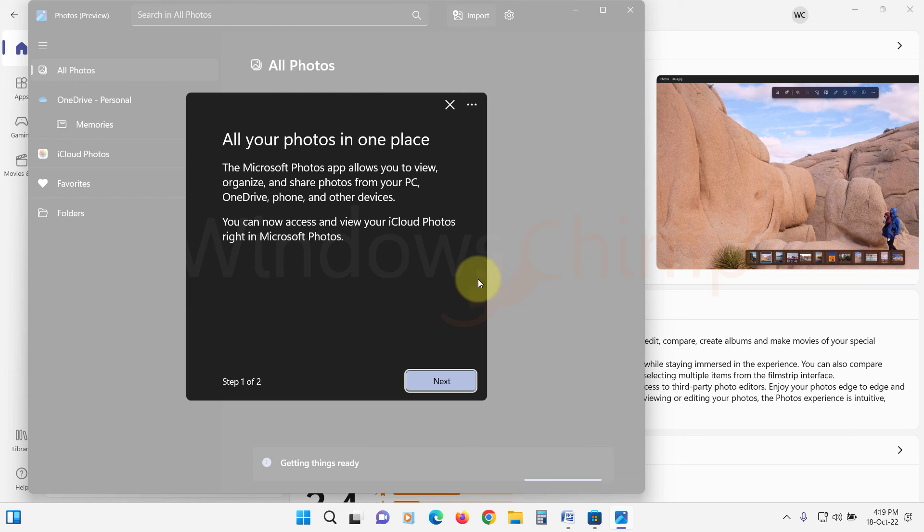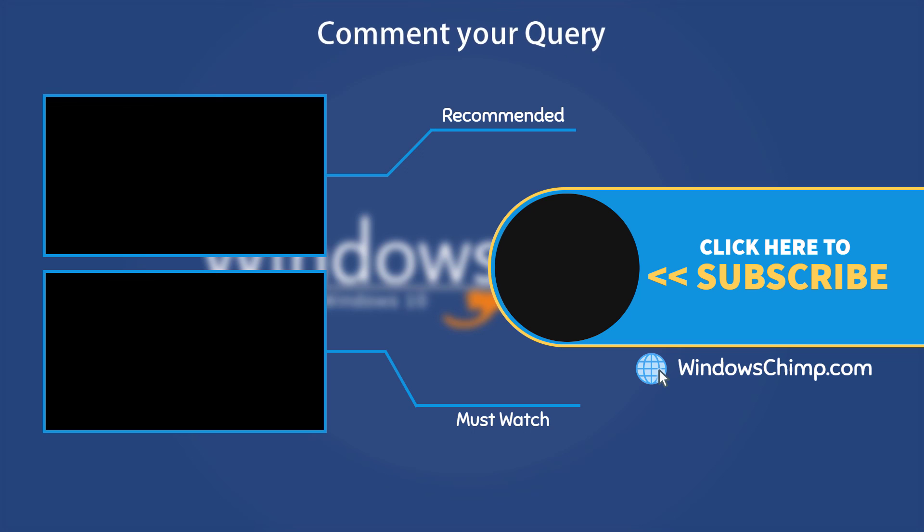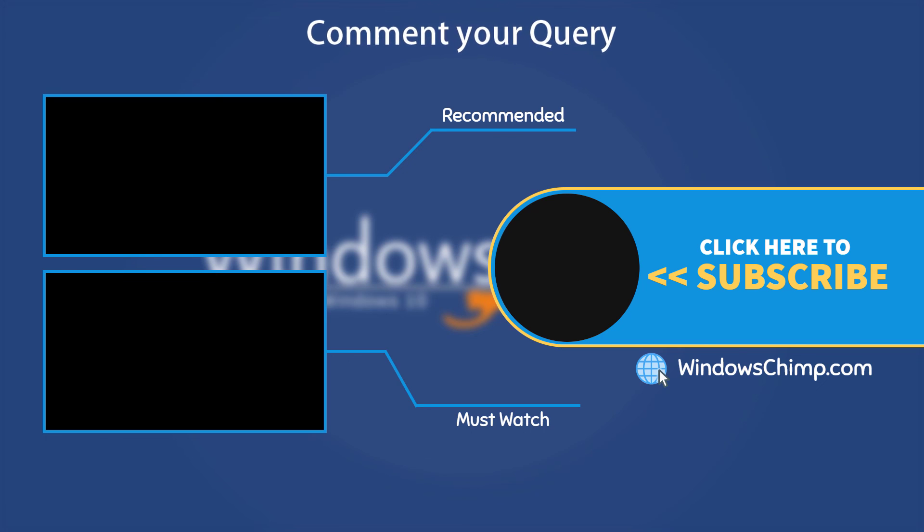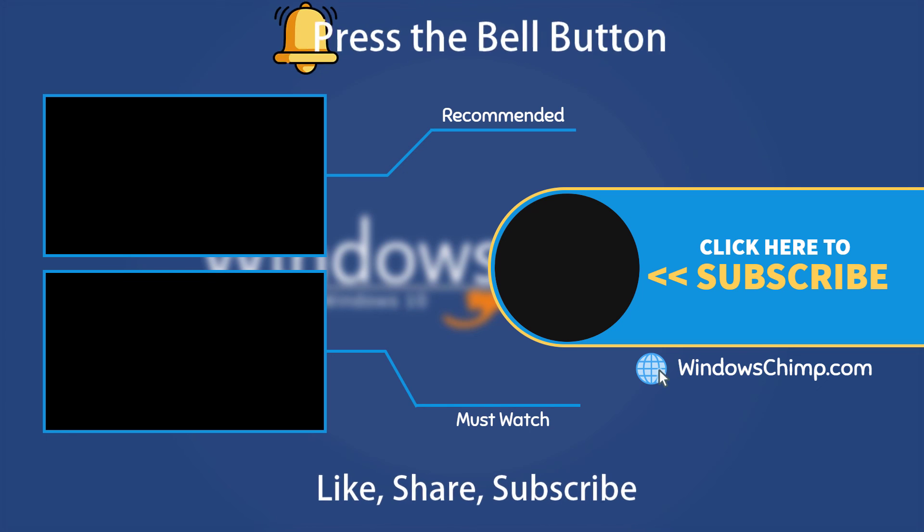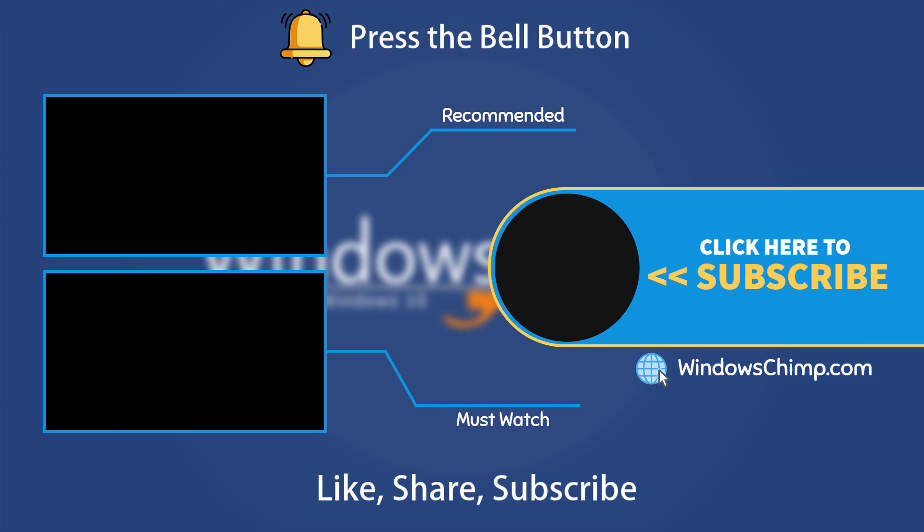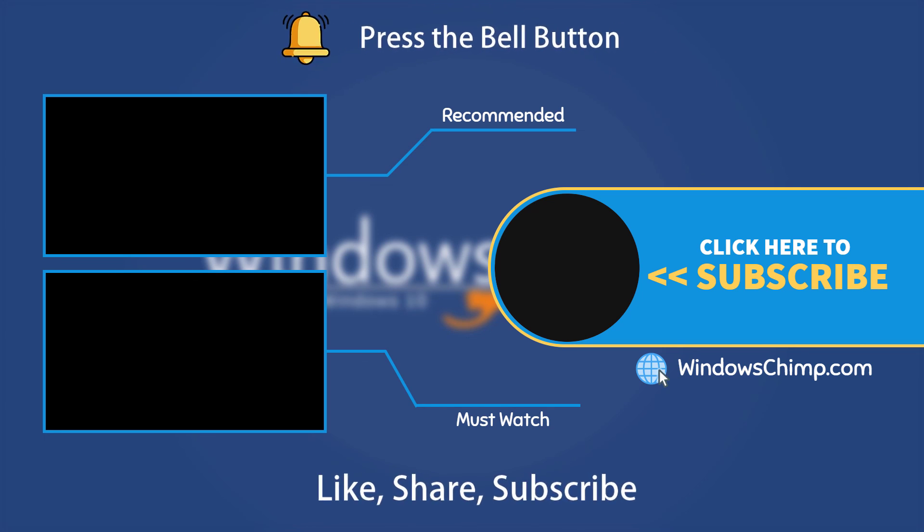That's it for this video. If you have any questions or suggestions, drop them below and share this useful video with your friends. Like the video and subscribe to the channel. Don't forget to press the bell button to receive alerts for videos on Windows tips and tricks.